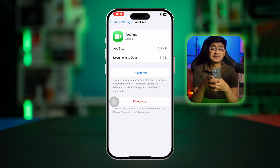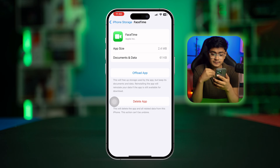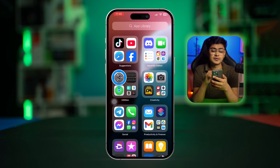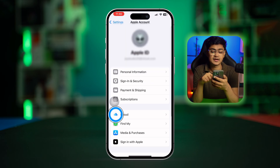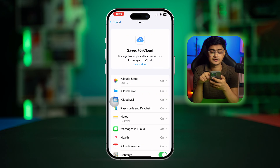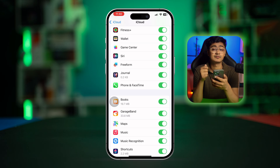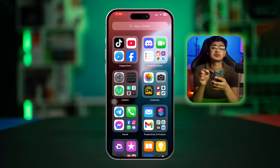What this will do is simply remove all the bugs or software glitches that might be inside the app causing you the problem. After offloading the app, go back to Settings, select your Apple ID, tap iCloud, tap 'See All', scroll down to the bottom, and enable FaceTime — just like Phone and FaceTime — from your iCloud applications.